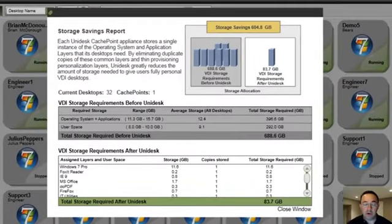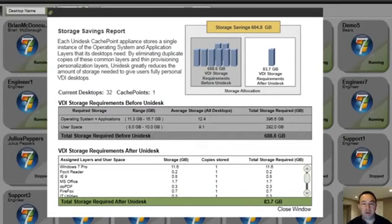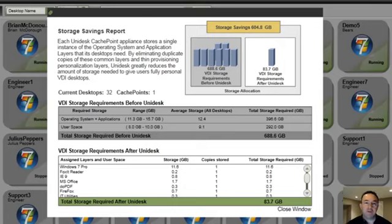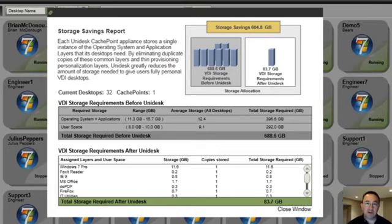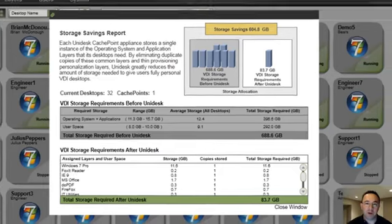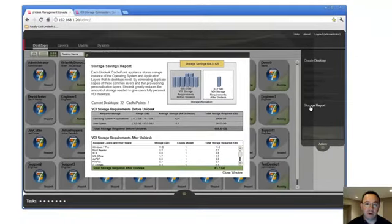Now this storage report just shows on my simple system here 30 or so desktops that I've been running on a single server that if they would have been provisioned as full clones would have taken six or seven hundred gigabytes of space. But these 32 desktops in my world are running on about 80 gig. Significant storage reduction, shrink that footprint down, get it onto the fast disk to supply the I.O. but do it at a lower cost.